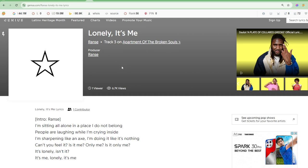Lolly It's Me by Rens. Check out on the album Apartment of the Broken Souls, producer Rens.